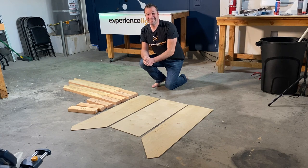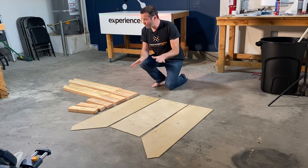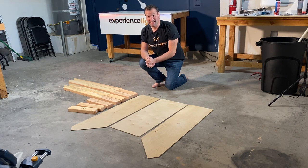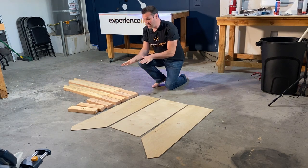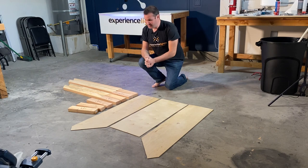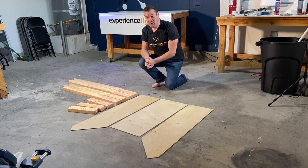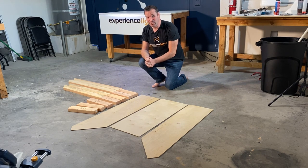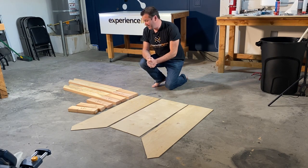Alright, the top piece is done. Now we're going to start putting together the base. I'm going to lay out the pieces just in their general locations first, just to make sure everything's a clean fit.